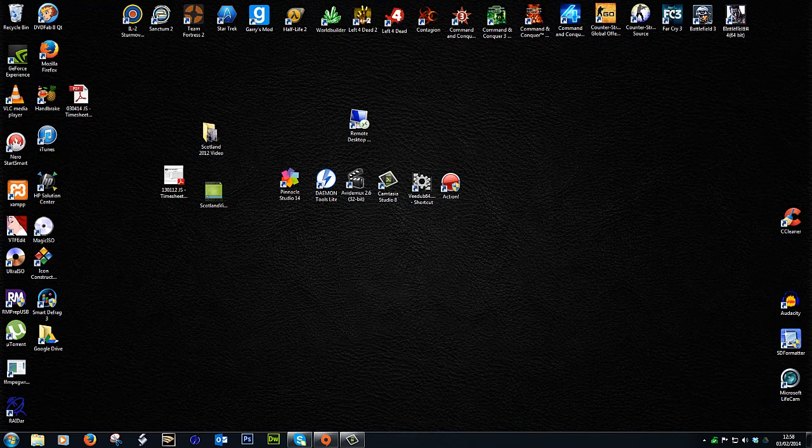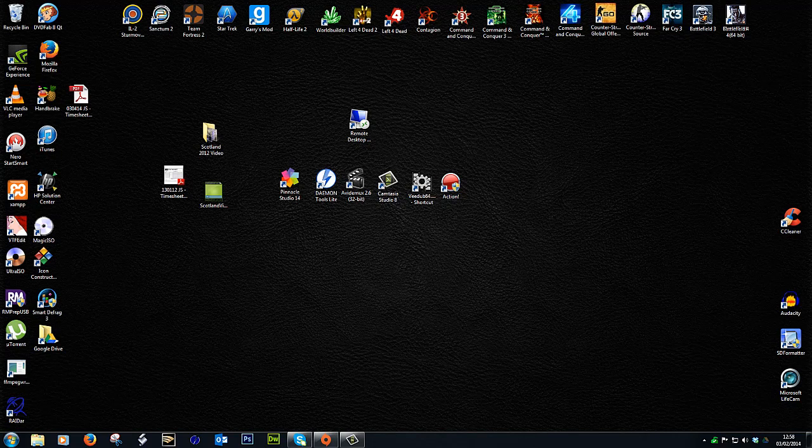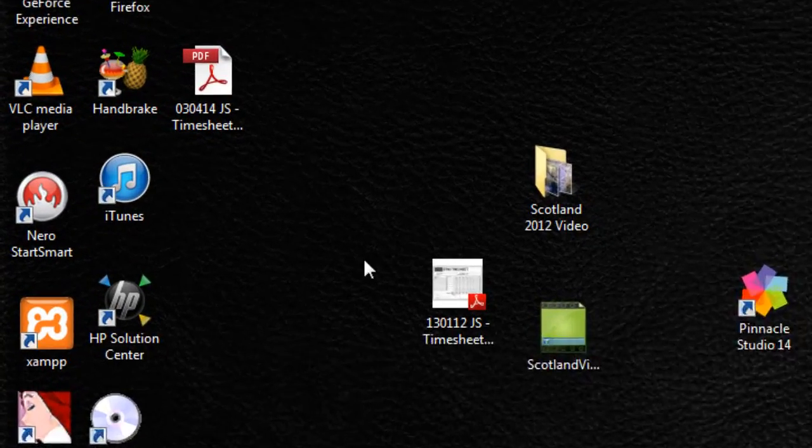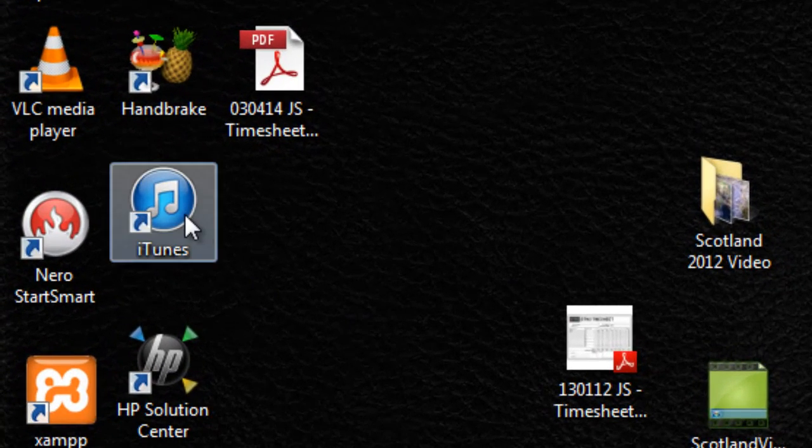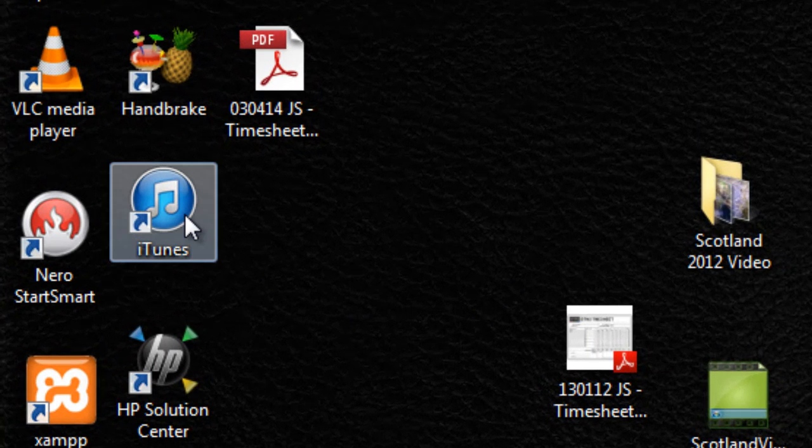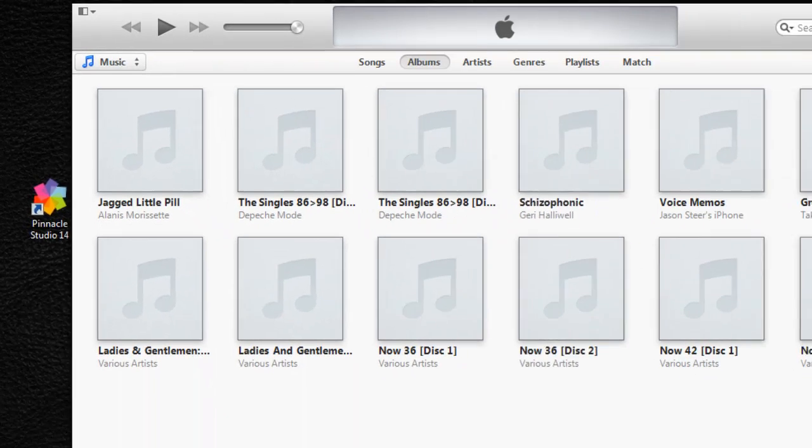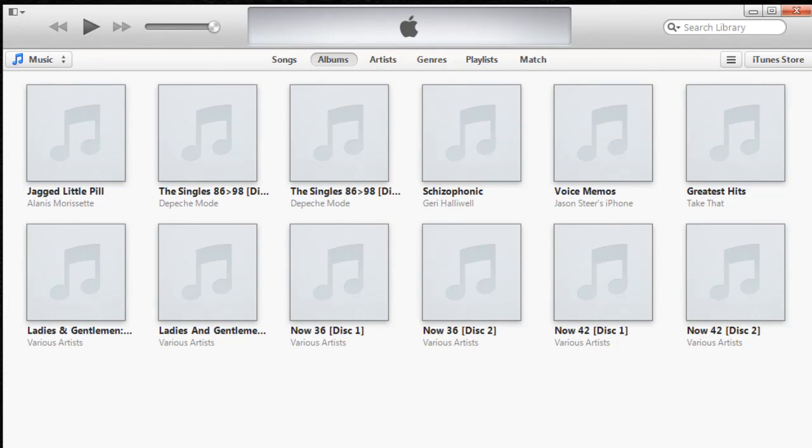So what I'm going to show you is some free tools and how to do this. The first tool I'm going to use is iTunes. Now you don't necessarily need to have an iPod, iPad, or iPad mini to download iTunes—it's free to download by just going to apple.com.